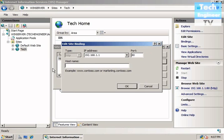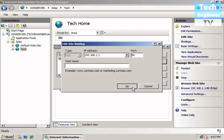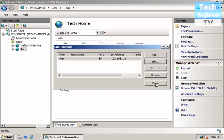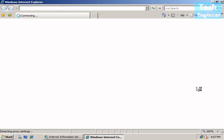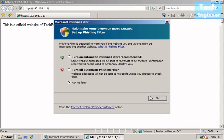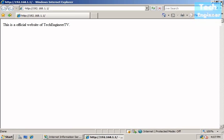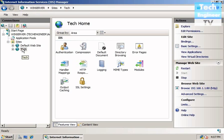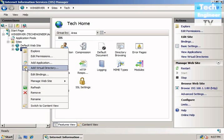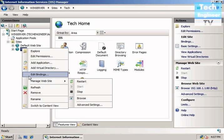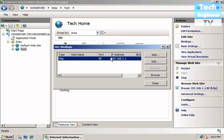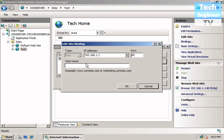Once again we're going to bind this site. We just removed the binding, but once again we're going to repeat our steps and add the host name www.techengineer.tv.